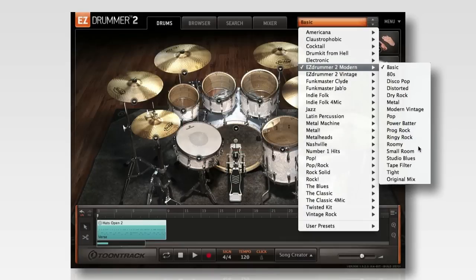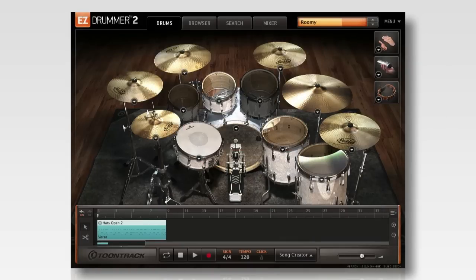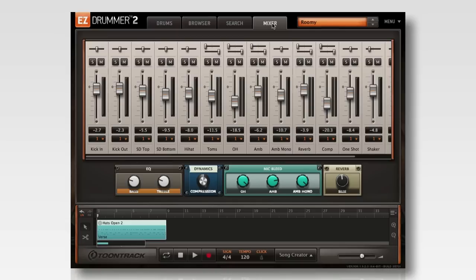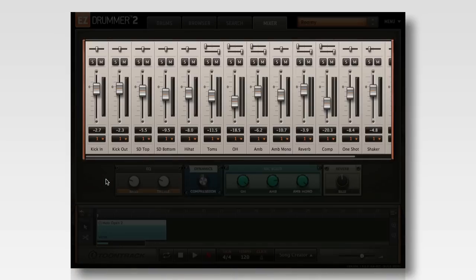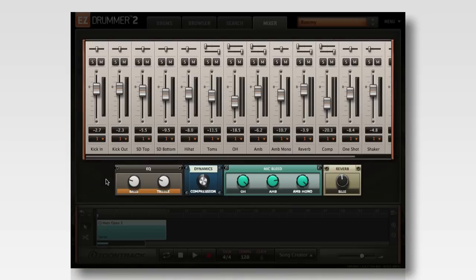Selecting a preset for one of the EasyDrummer 2 core libraries makes changes to the individual drums that are selected, but it also changes the available channels in the mixer and adds the unique and fully adjustable effect controls that make up the preset.